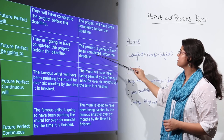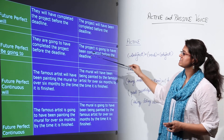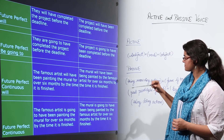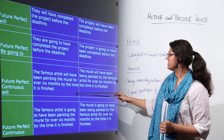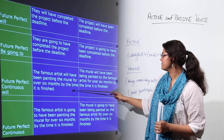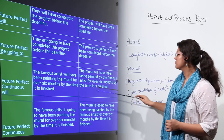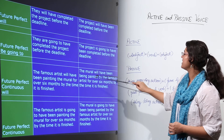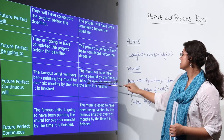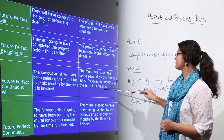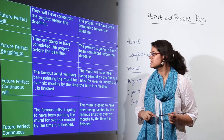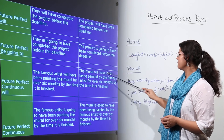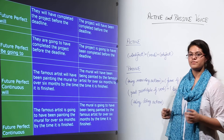Future perfect continuous using 'will': 'The famous artist will have been painting the mural for over 6 months by the time it is finished' becomes 'The mural will have been being painted by the famous artist for over 6 months by the time it is finished.' In sentences with perfect continuous tense, we convert it to 'have been being.' Please take note of that.